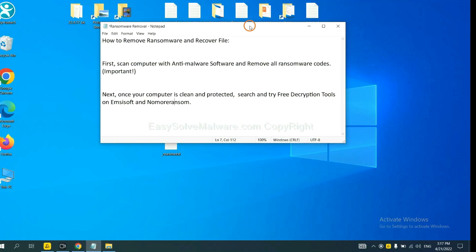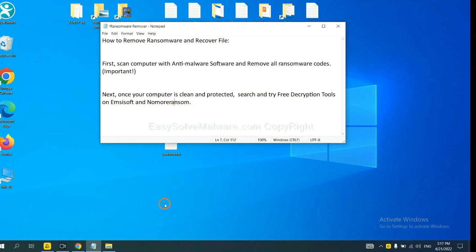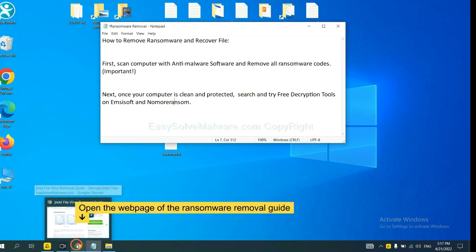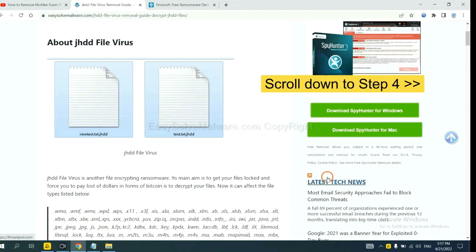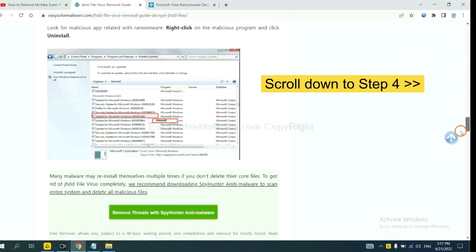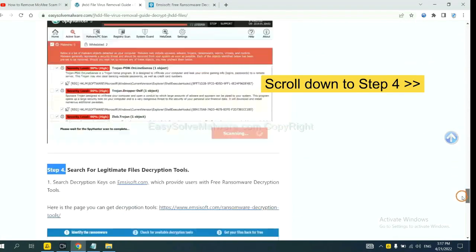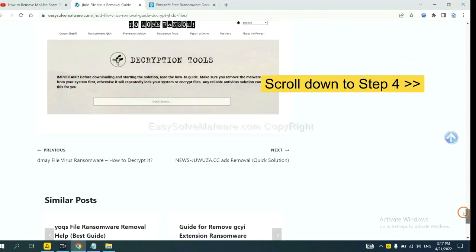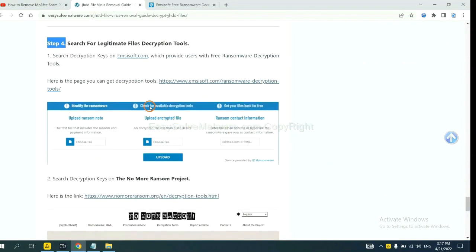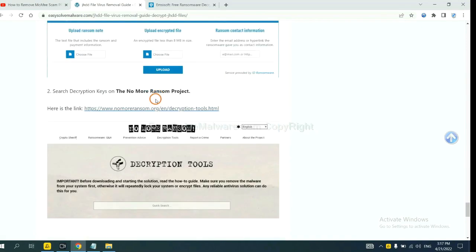Once your computer is clean and protected by anti-malware, you can try some free decryption tools on ANSYSOFT and Normal Ransom. Let me show you how to get the decryption tools. Now open the page where you downloaded SpyHunter 5. Scroll down to step 4.